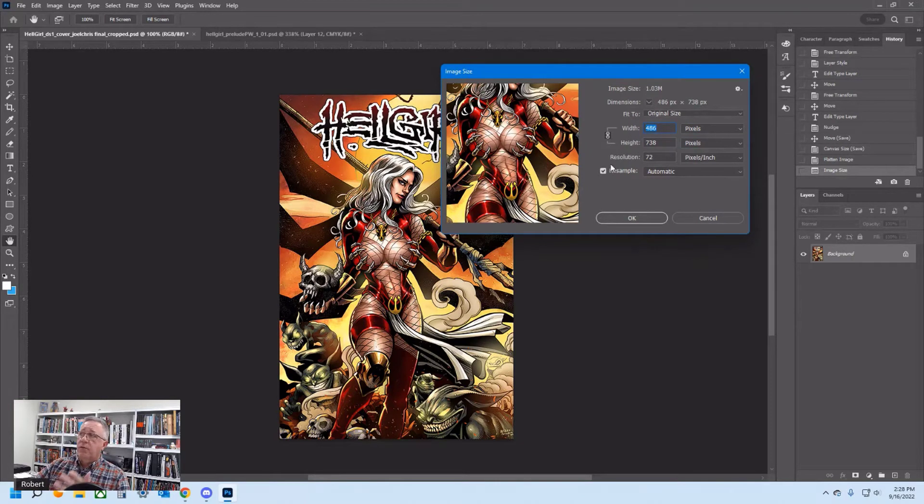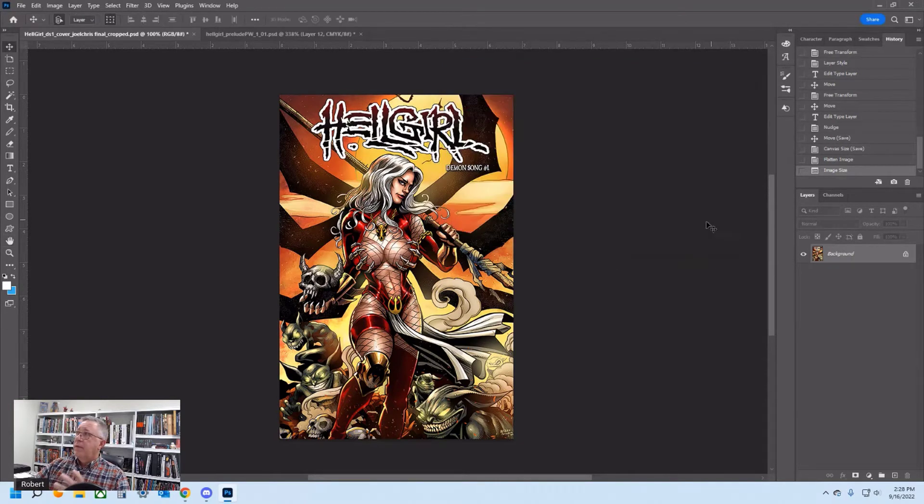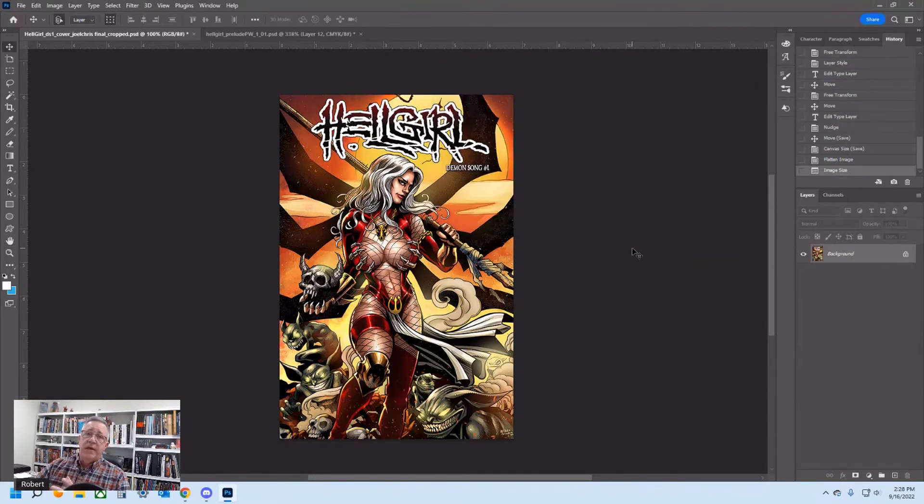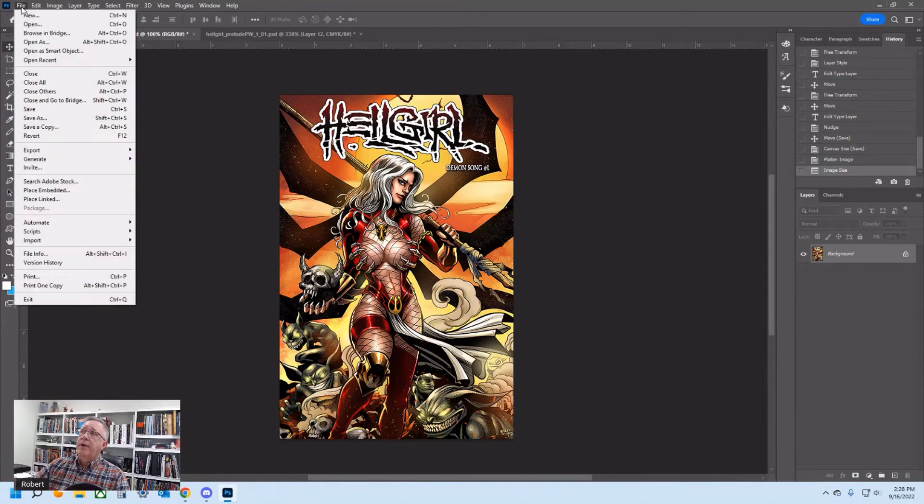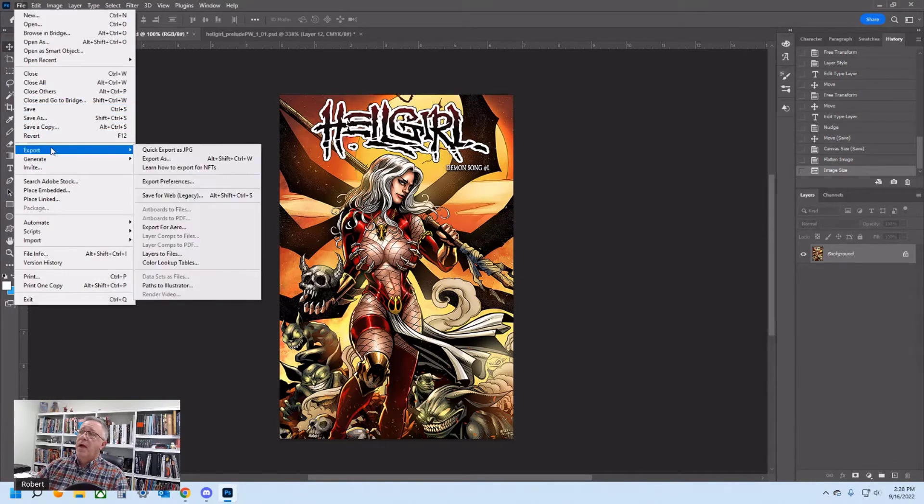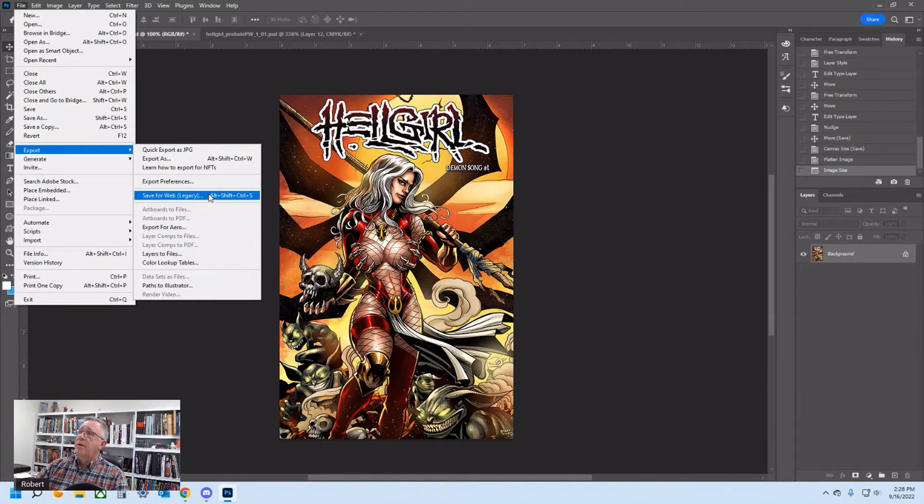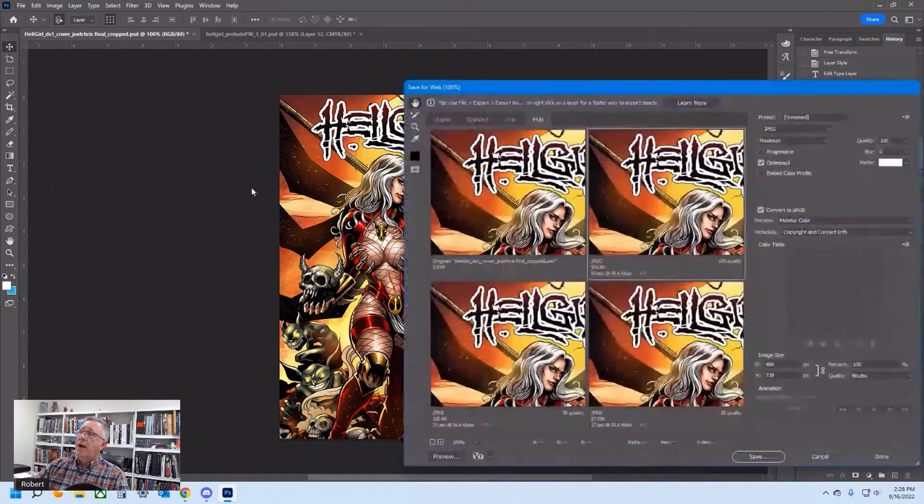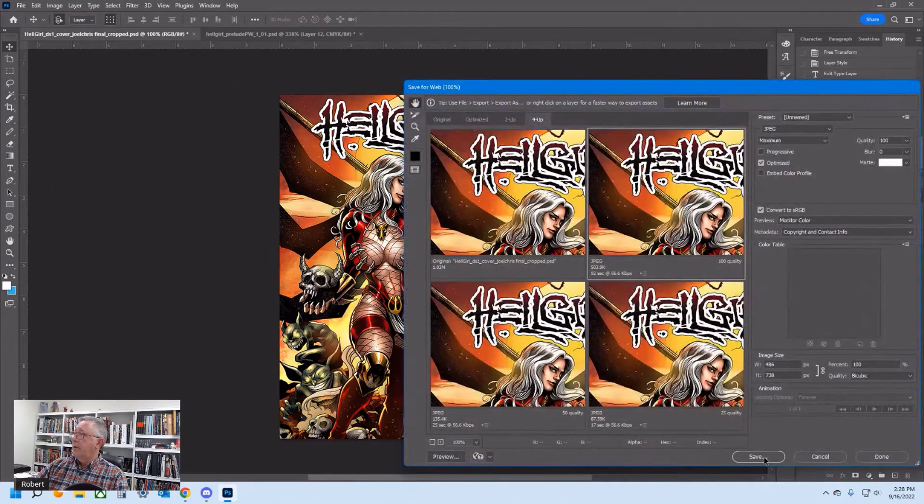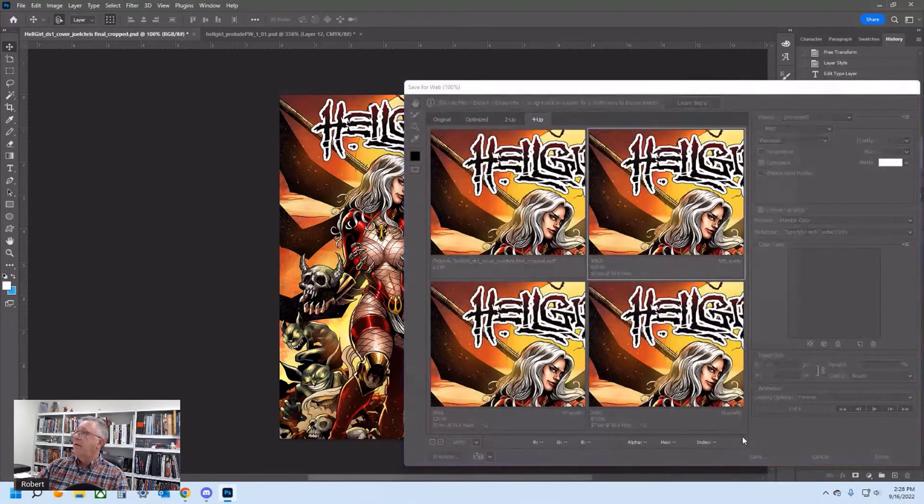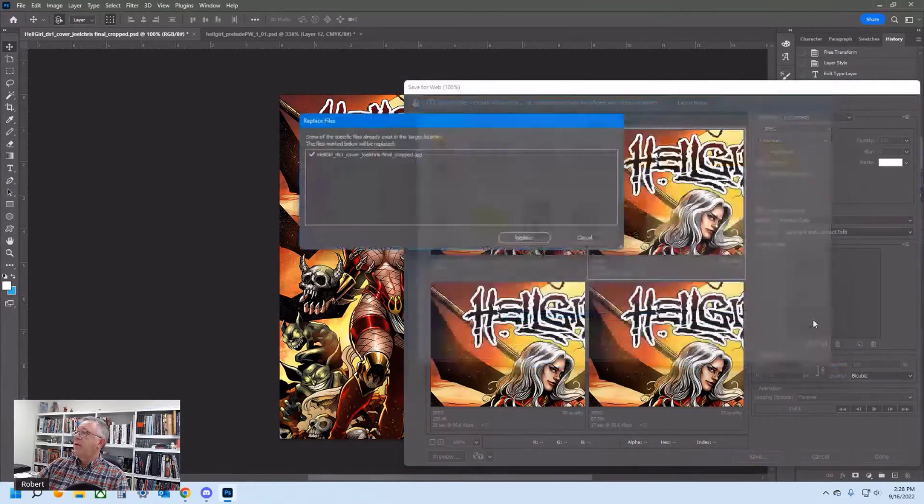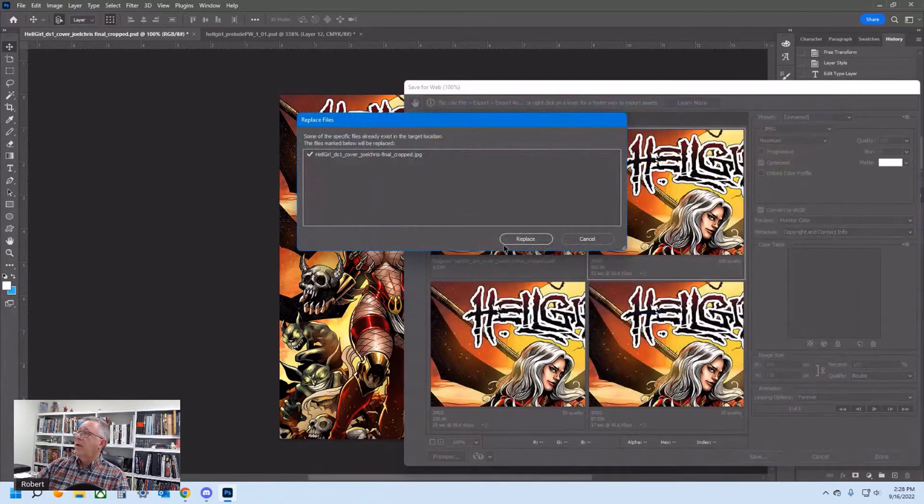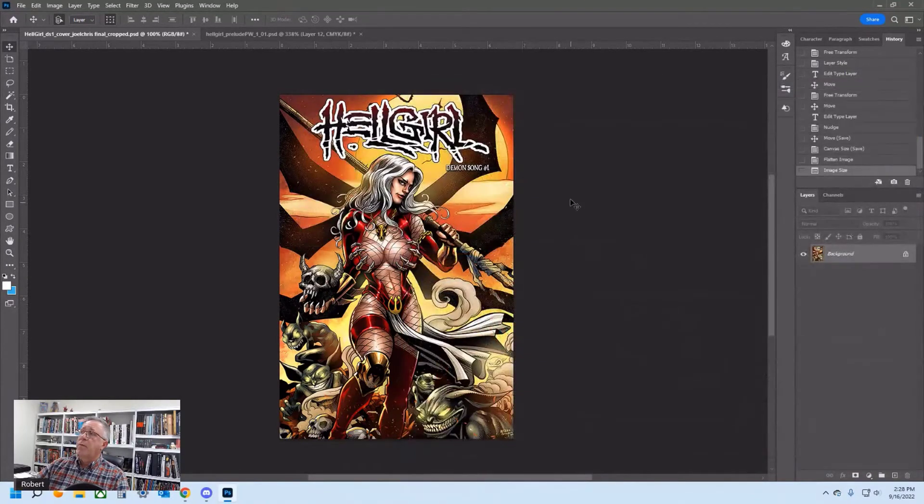We're within the factors right now. This is good to send. So I would come up here, export it out, save it for web, hit save, save it. And because I did it earlier, I want to replace it.